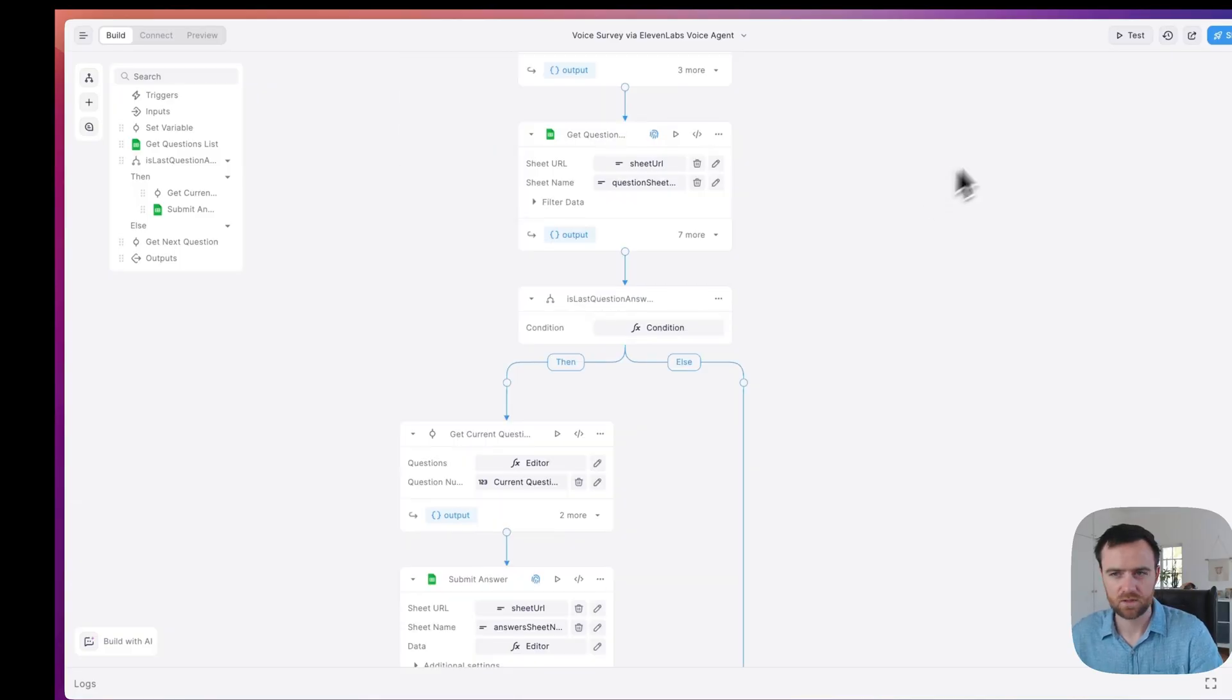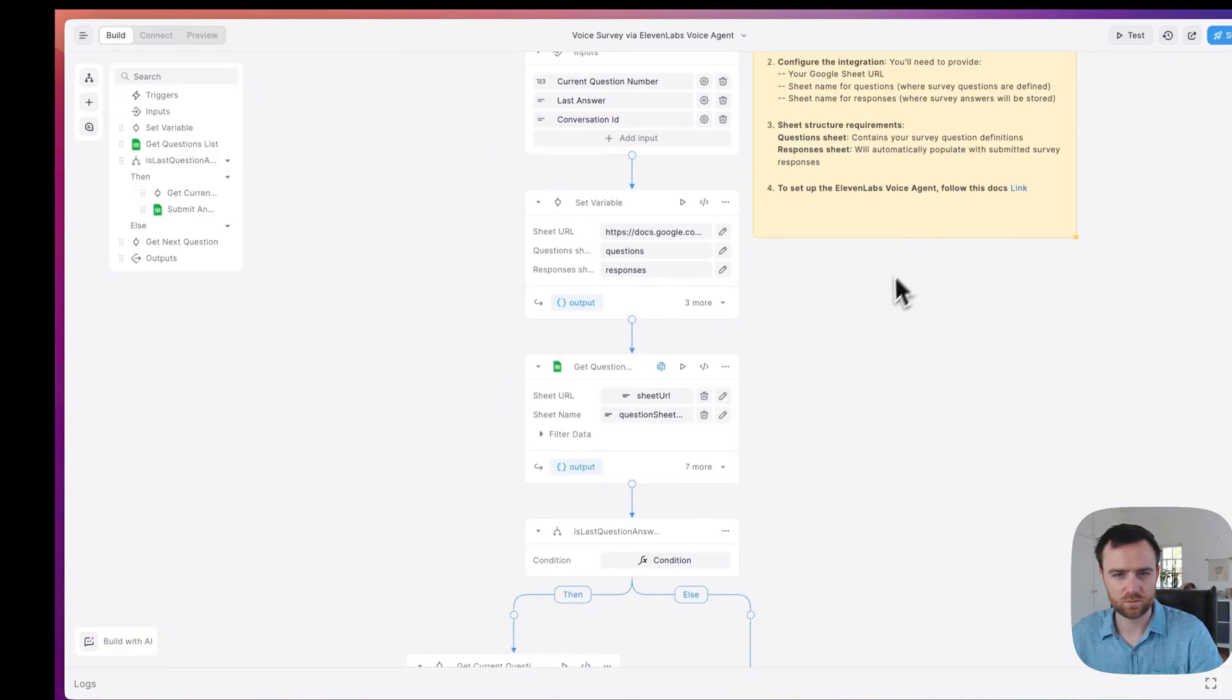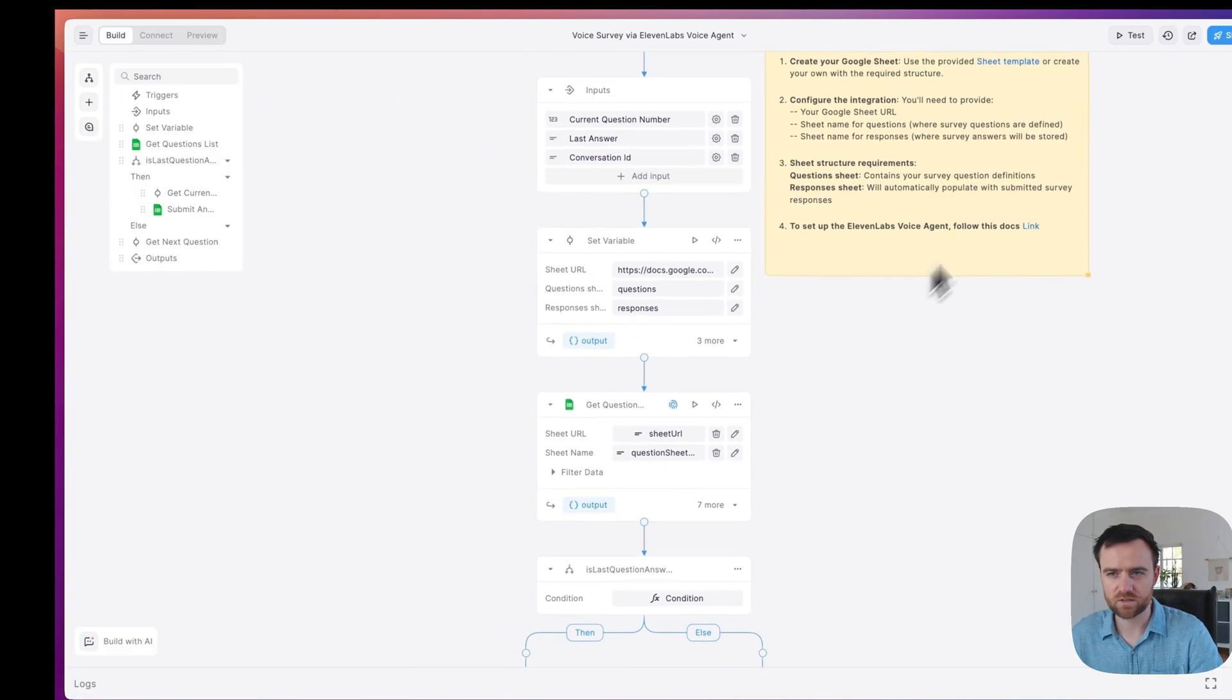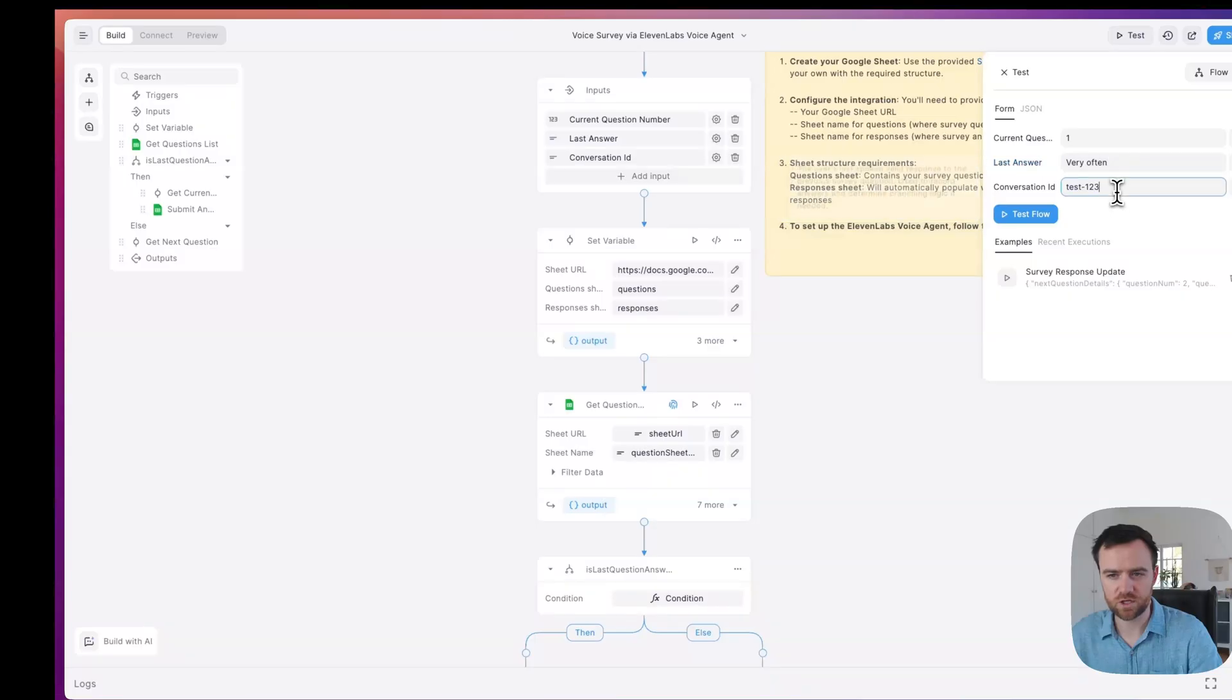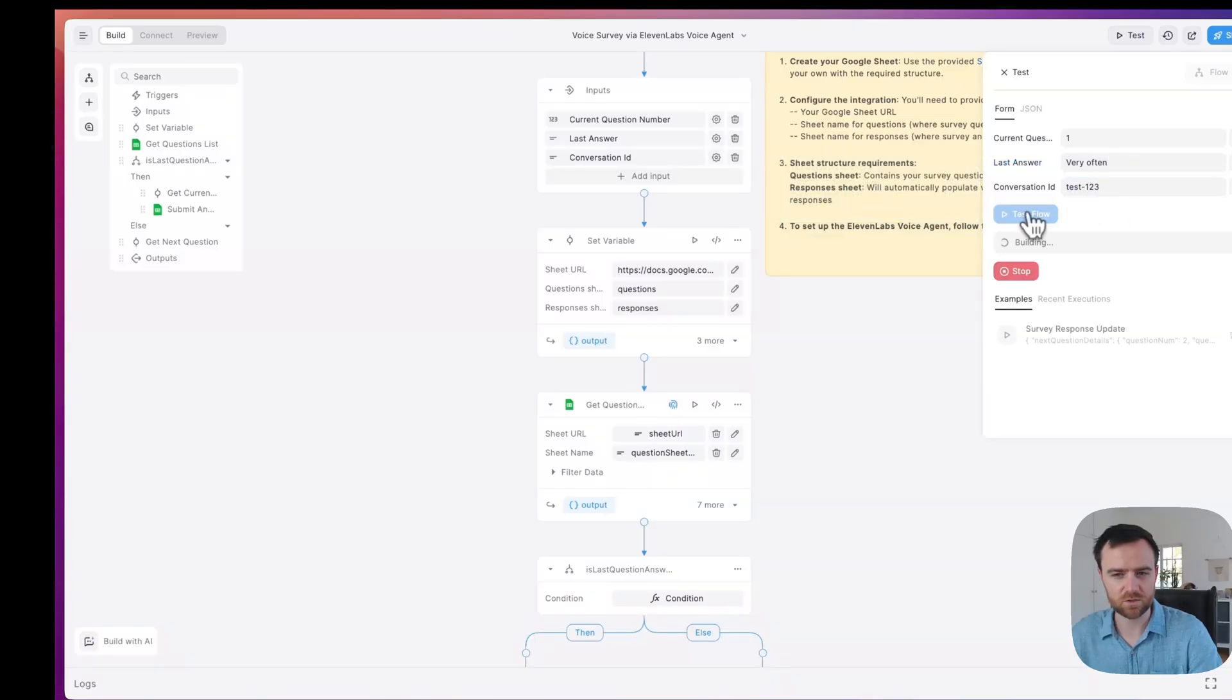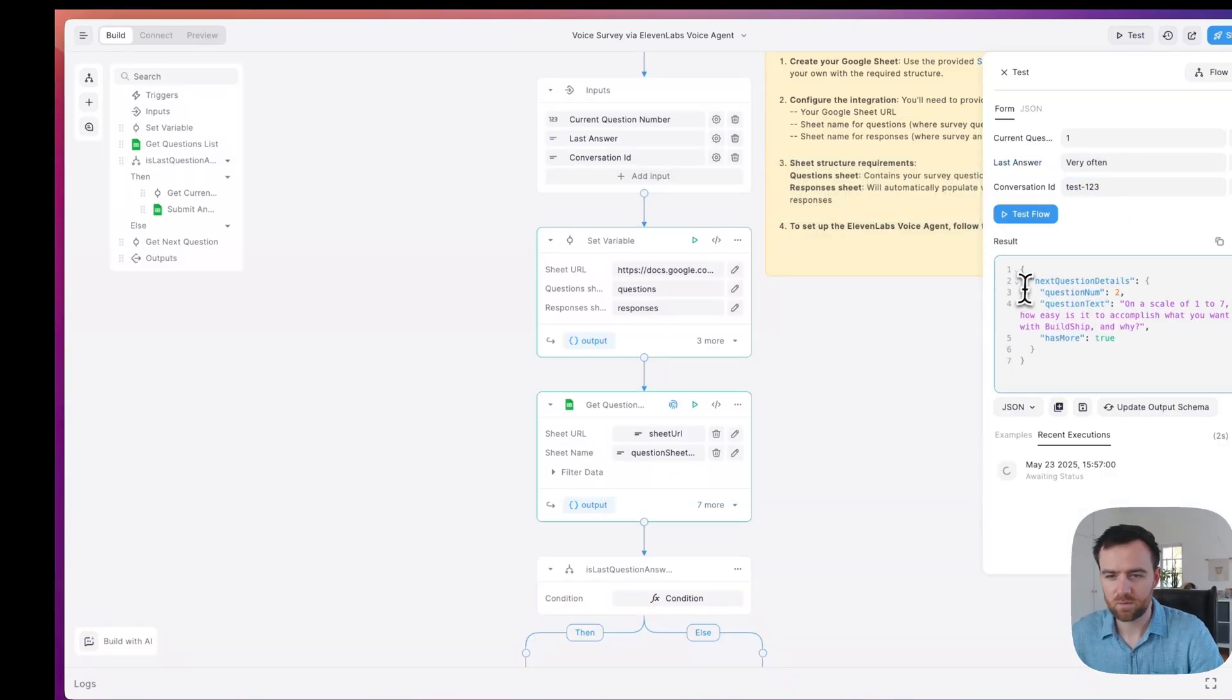Log in again here and we should be ready to go. Let's click test. These should be pre-populated. You can change them if you want. Just test it, make sure it's working.